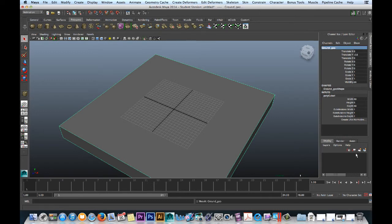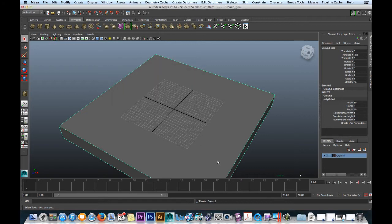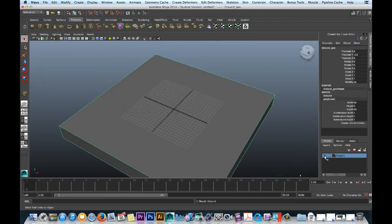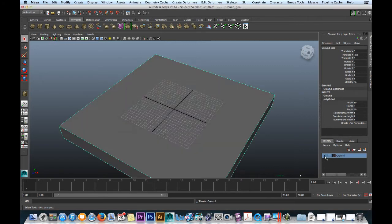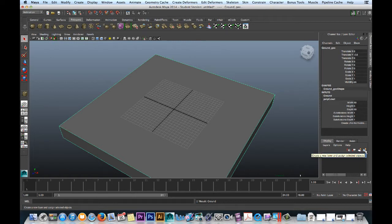So I know I show you in a video later on that I do call this ground geo, but let's just do it right the first time. As well, let's create a layer down here. It's selected. And right now, call this ground. So in the future, what we can do is simply turn it off, turn it on. This is really powerful. It's very simple. Create a new layer and assign selected object. How cool is that?